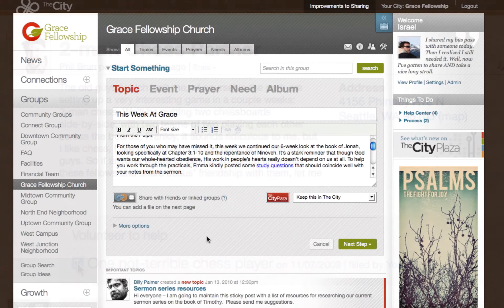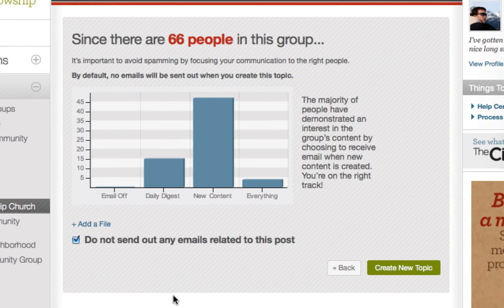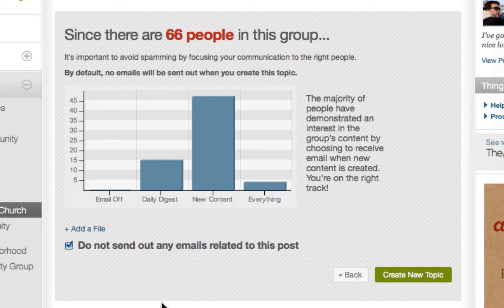For groups over 50 people, each time you create something in the group, you'll be prompted to focus the email notifications that will be sent out to group members. This is a great tool to help leaders of large groups avoid spamming their group members and communicate more effectively by focusing email notifications to the right audience. Participants are more apt to elect to receive more frequent email notifications when they feel they are receiving content from the group that is meaningful to them.